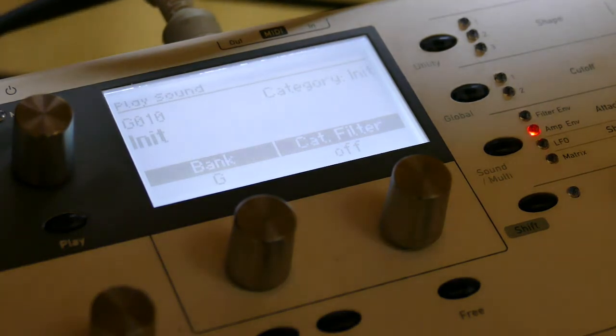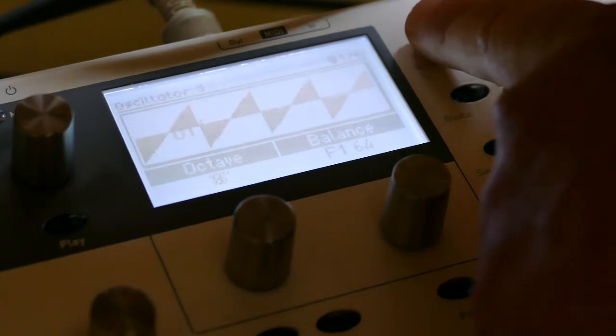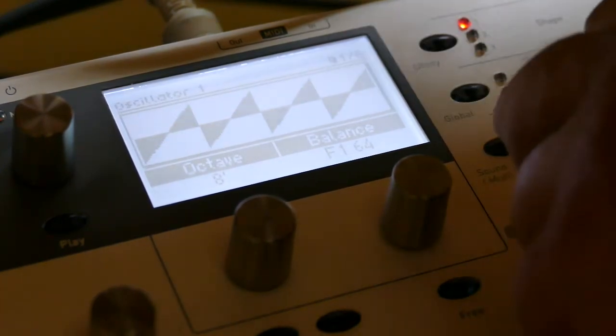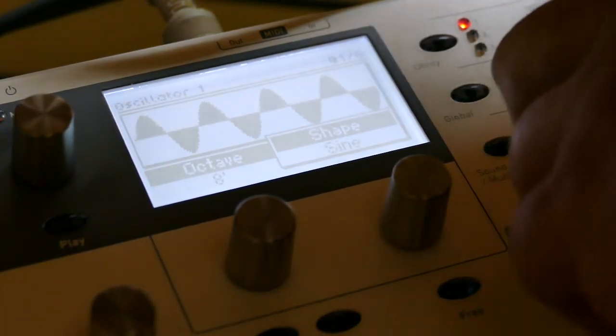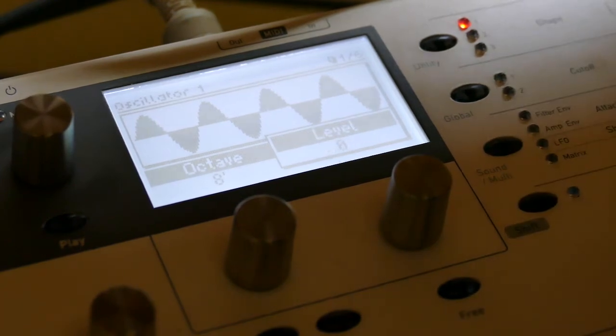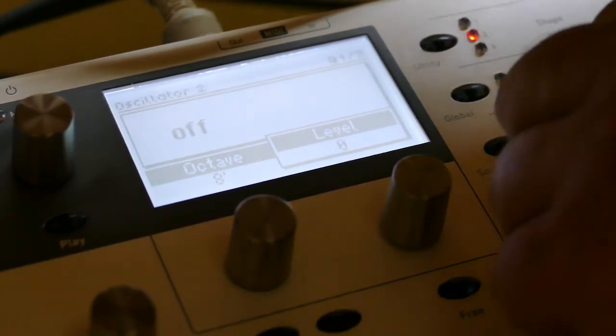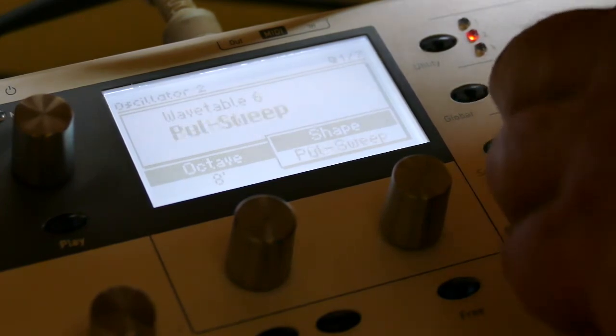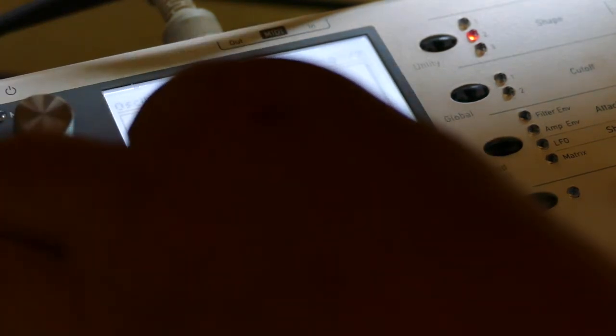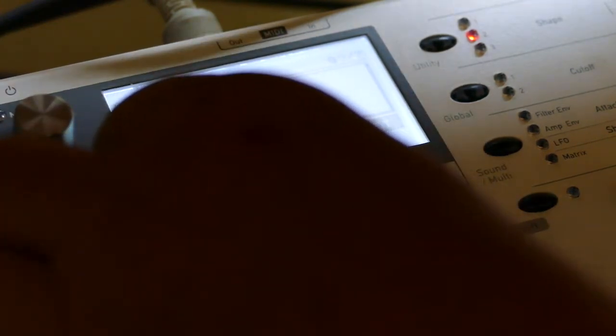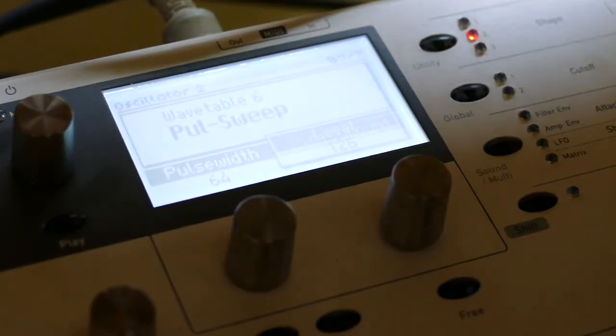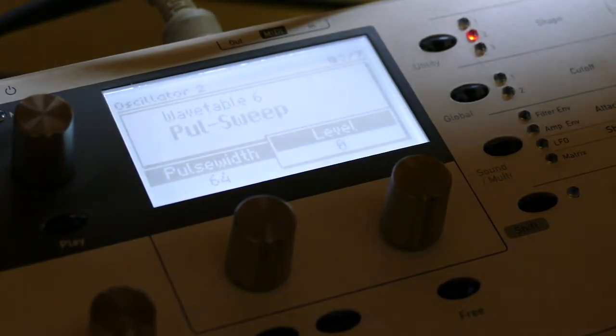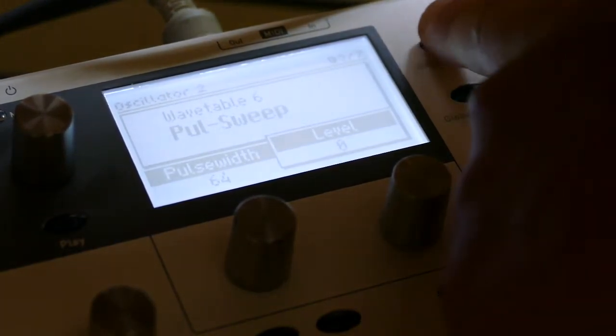So we start with the init patch. For starters we'll put oscillator 1 on a sine wave, leave it 8 foot, take its volume down to 0. Go to oscillator 2. Let's go to a wave table. Pulse sweep is nice. Set the pulse width to 64 for now and set its volume down to 0 and you will hear absolutely nothing.